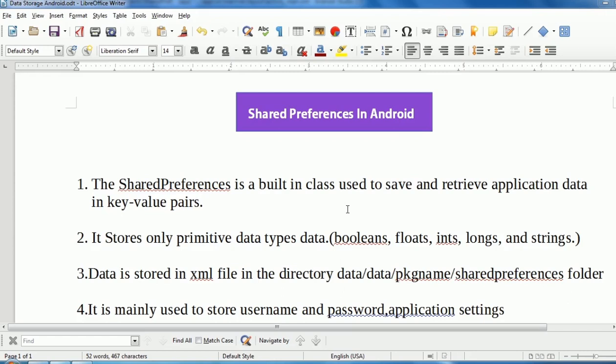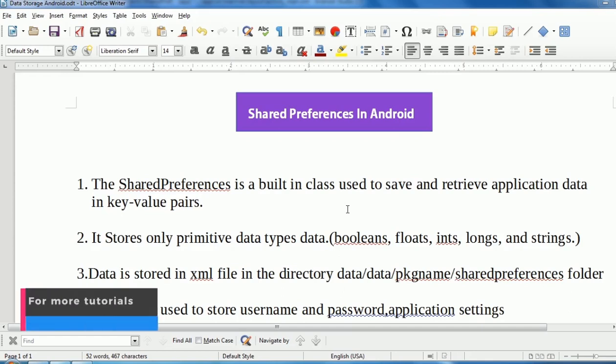Hello, welcome to Simply Learn Programming. I am Kapil. In this Android tutorial, we will learn Shared Preferences in Android.